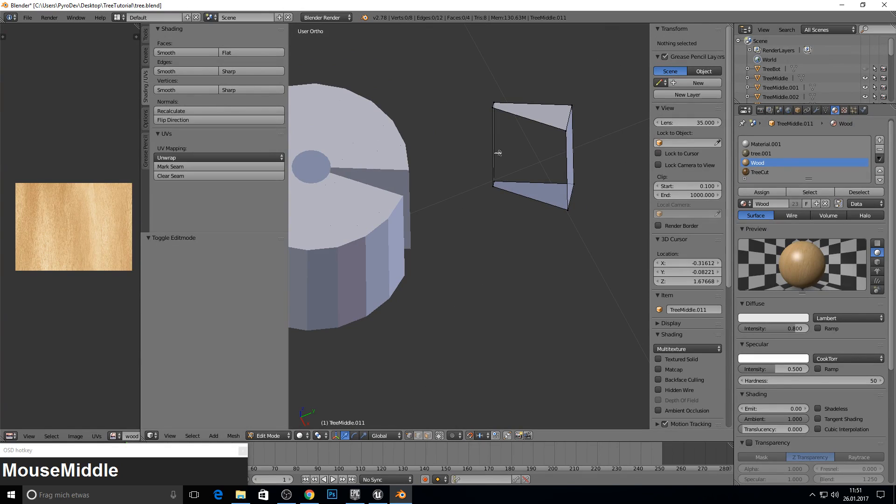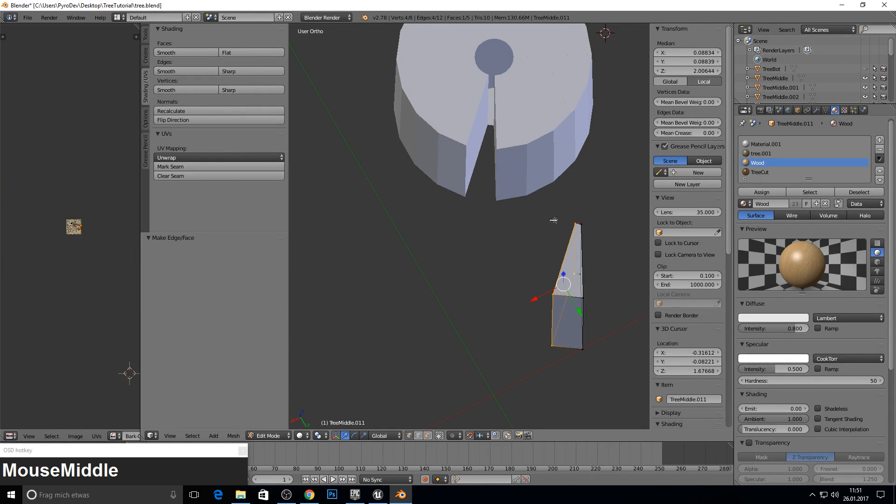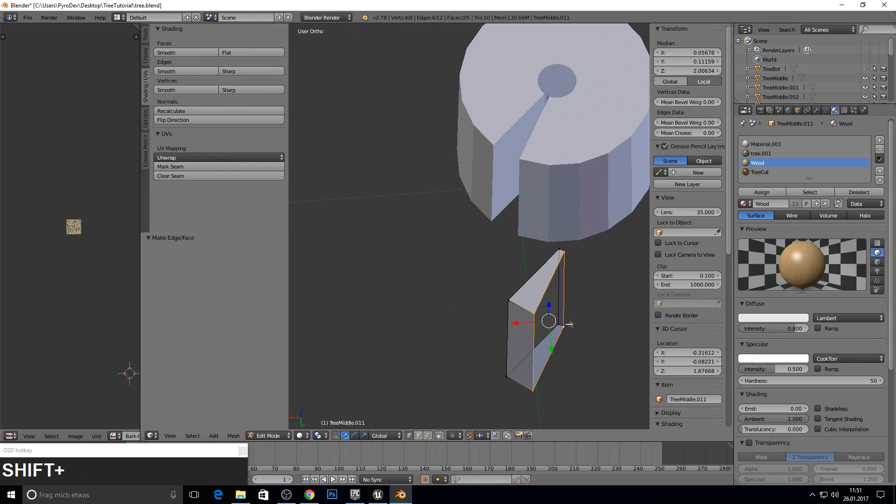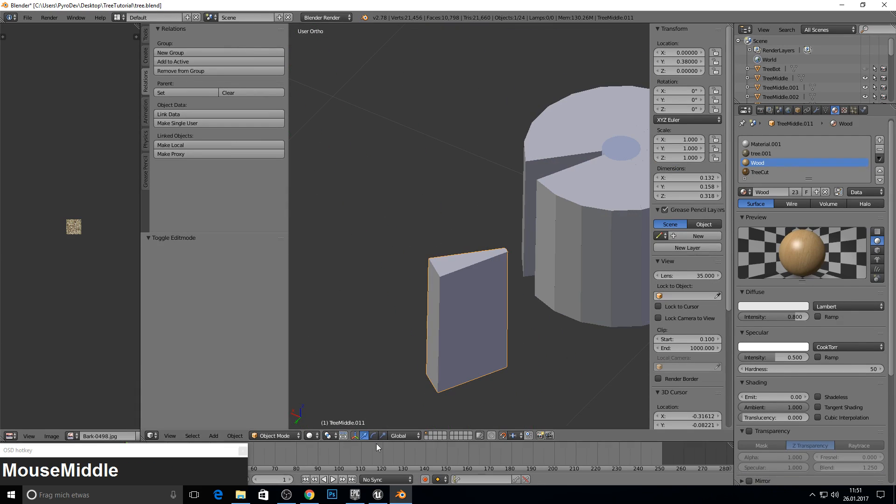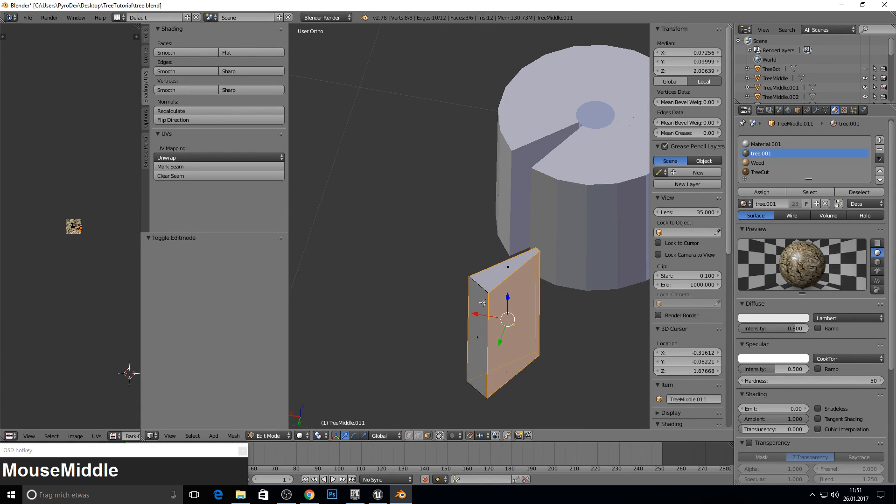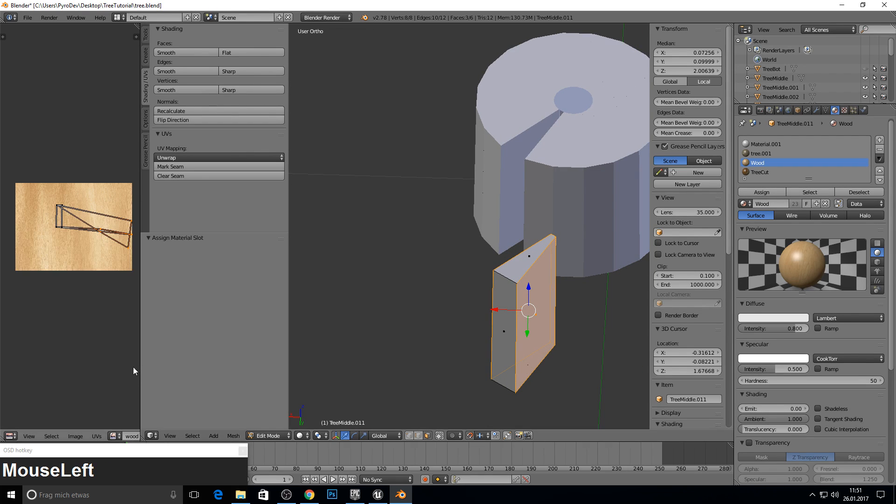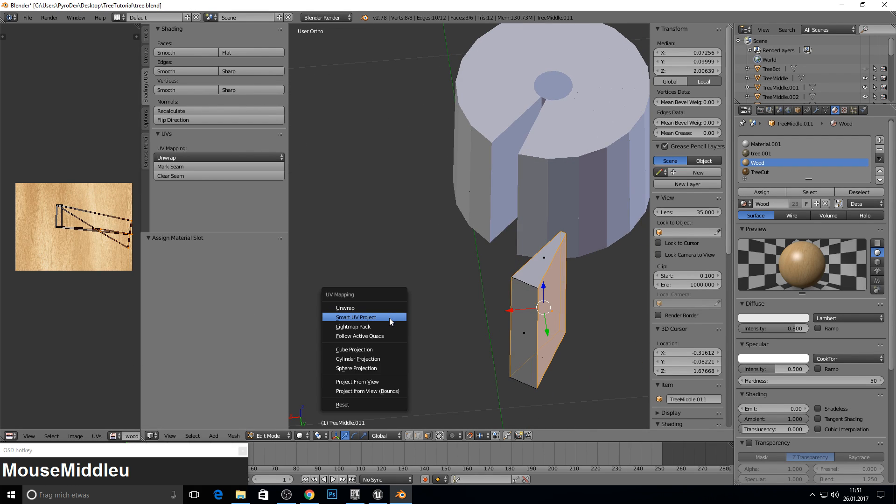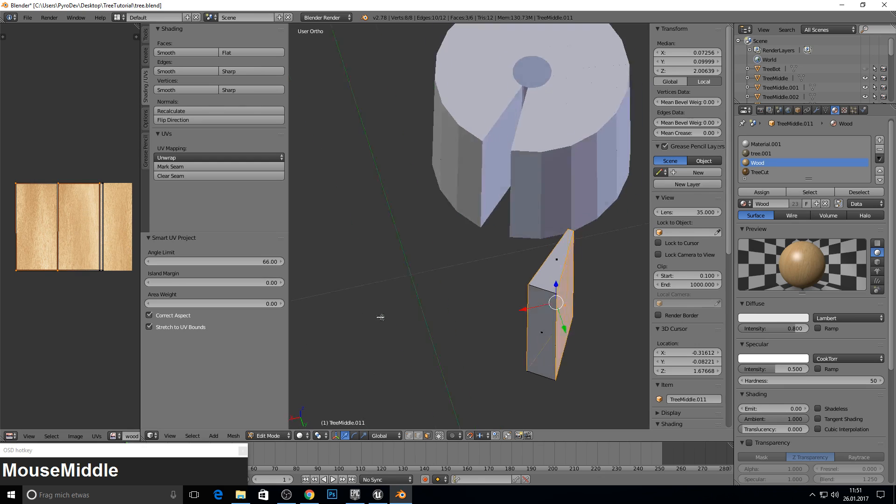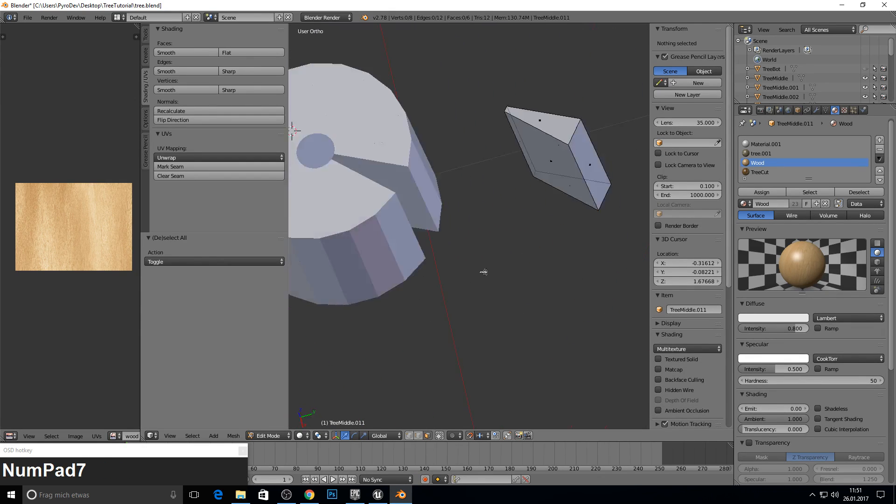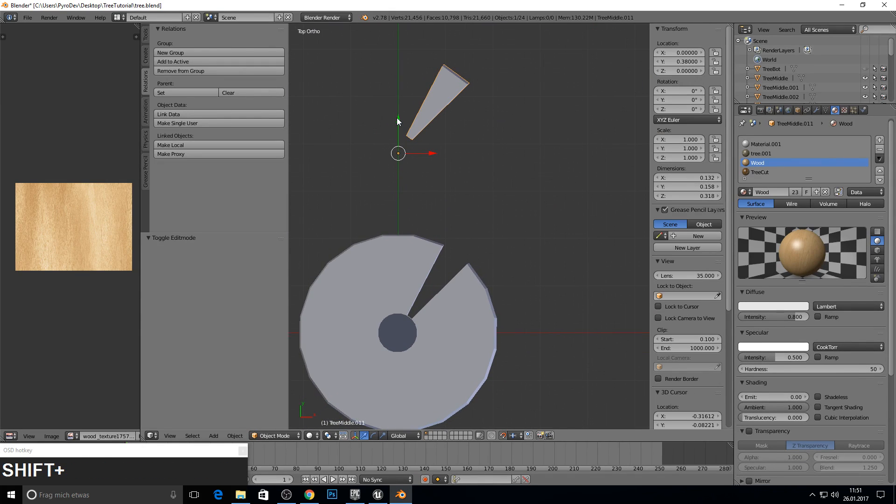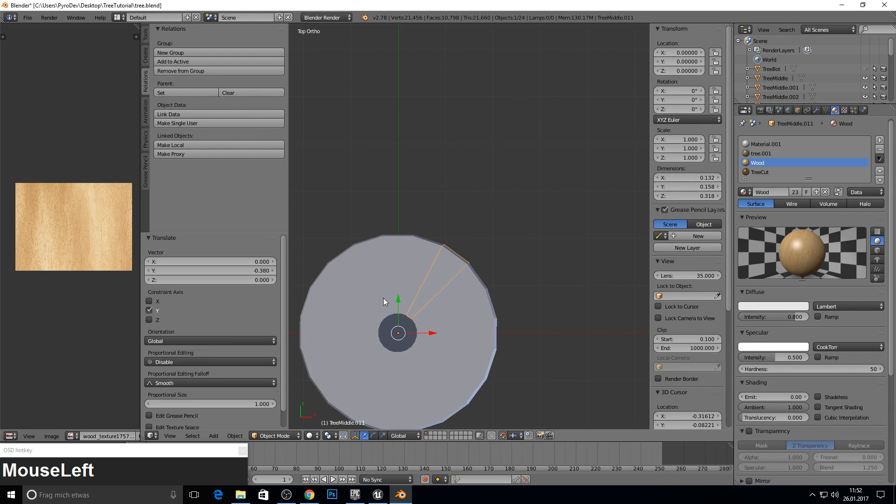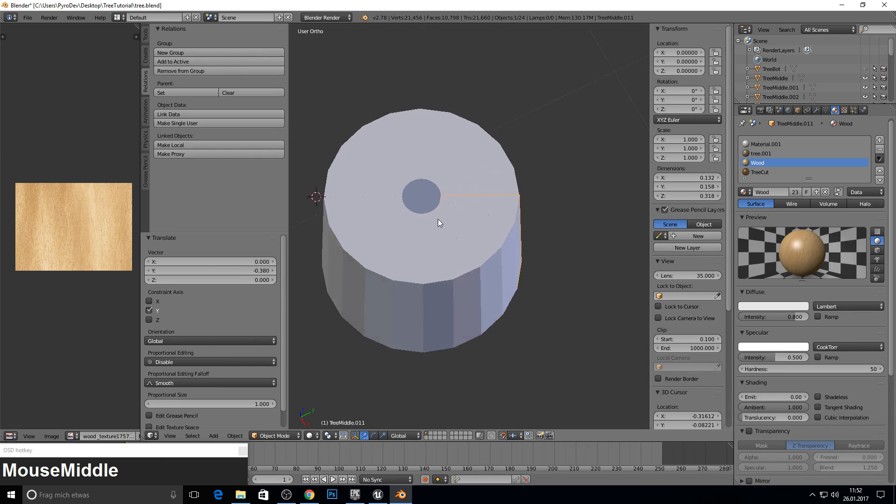I am at the last one. So we make this together again. Press F. Here again. Select all. Recalculate. Go into this mode. Select these. Wood. Assign. To wood UV. Smart UV. Project. And we are finished. Go to top. Go to object. And G. Y. And hit it. What a hell of a work.